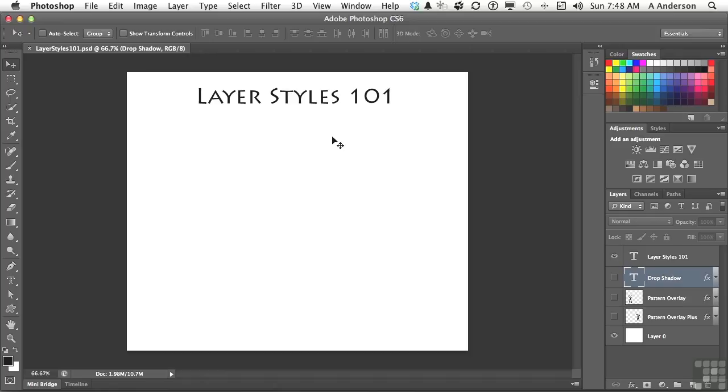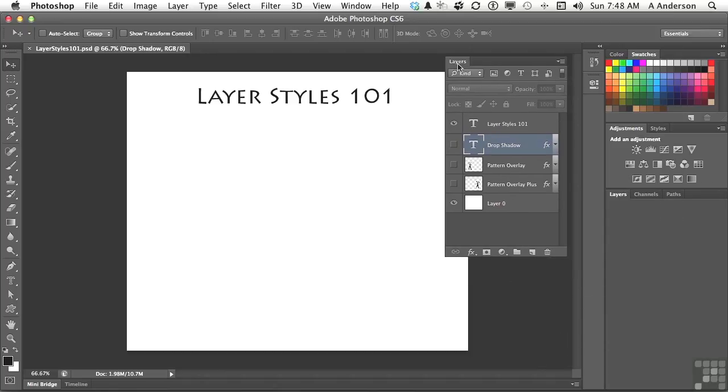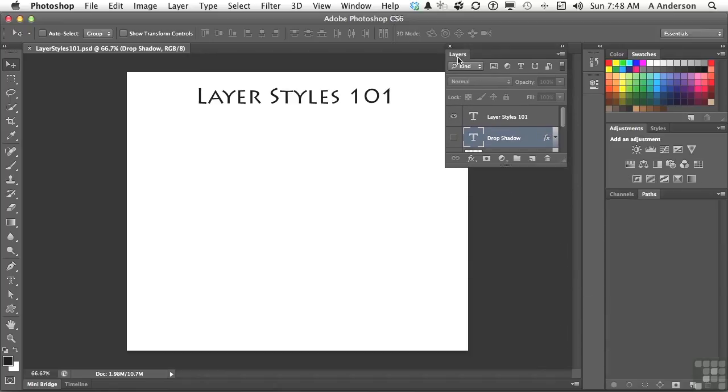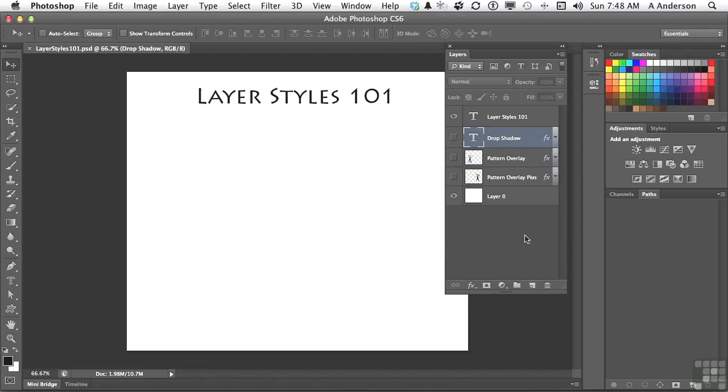Over here, I have a couple of examples. Let me move this over so we can see our layers palette, and let me pull that down a little bit. There we go, it's a little bit easier. The first one I've got right here is called drop shadow.